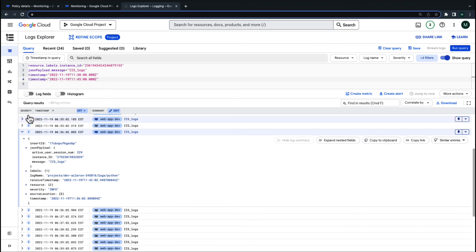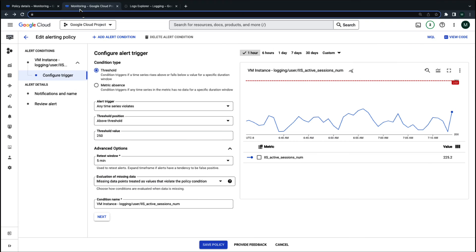Going back to alert policy configuration, we can see that missing data results in violation of the condition, meaning that since there is no data, the condition is evaluated to be true.